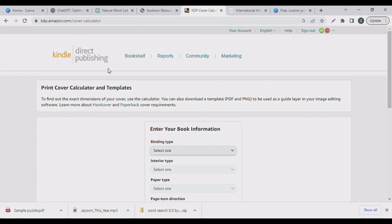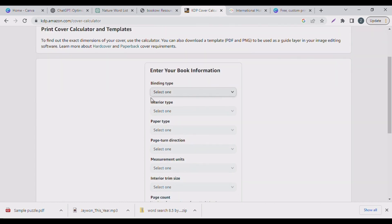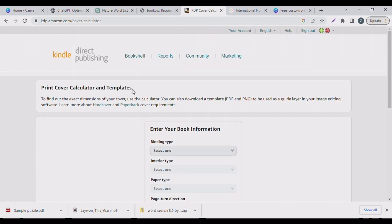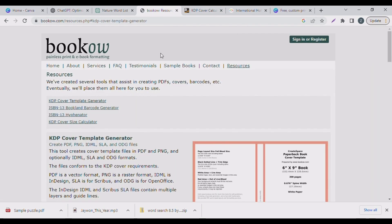It shows you whether you're using bleed or non-bleed. If you don't know how to create a word puzzle search, we used ChatGPT in the last video — go to the description, I'll leave a link there. This is the KDP Cover Calculator and template tool. You can also use BookBolt, which is straightforward, but it requires your email.